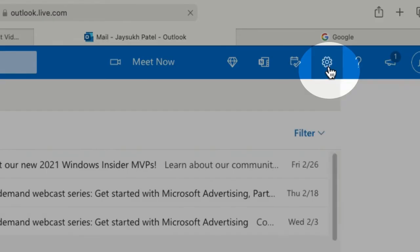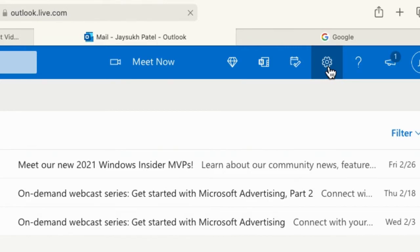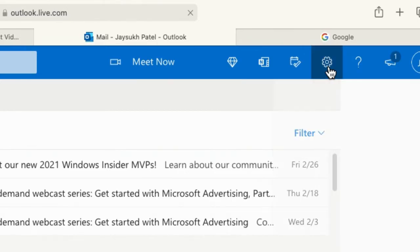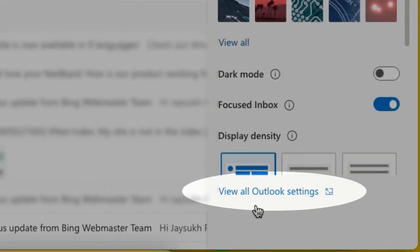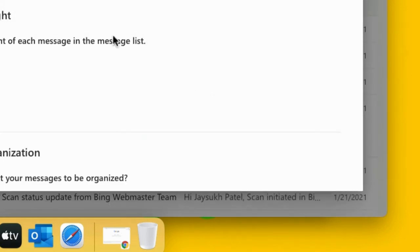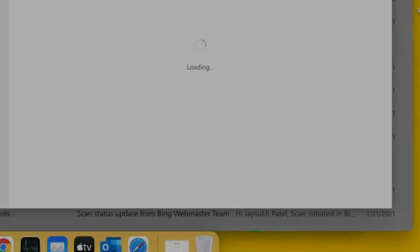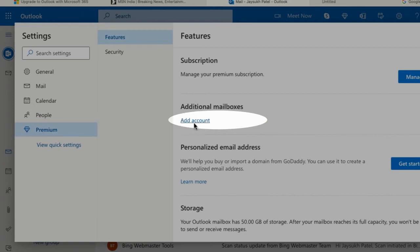You will see the inbox. Go to the Settings option at the top right corner of the browser window. Then click on View All Outlook Settings. Here's your premium feature option. See the Additional Mailboxes and click on Add Account option.